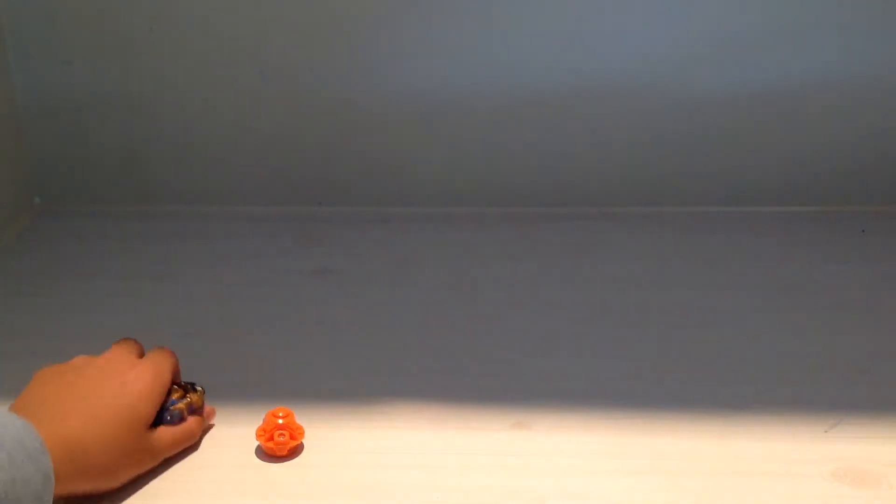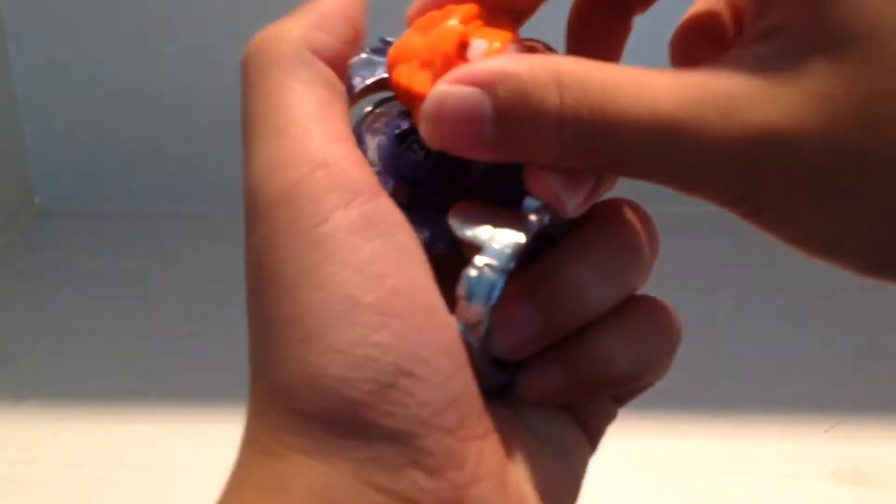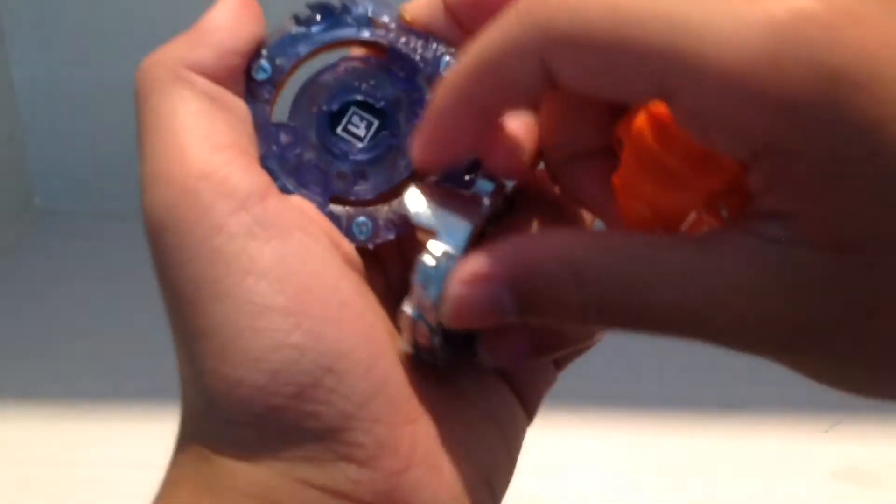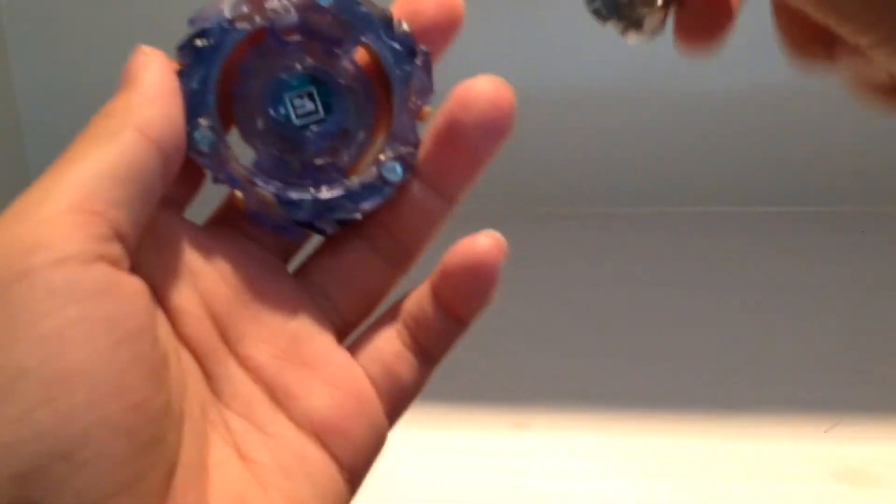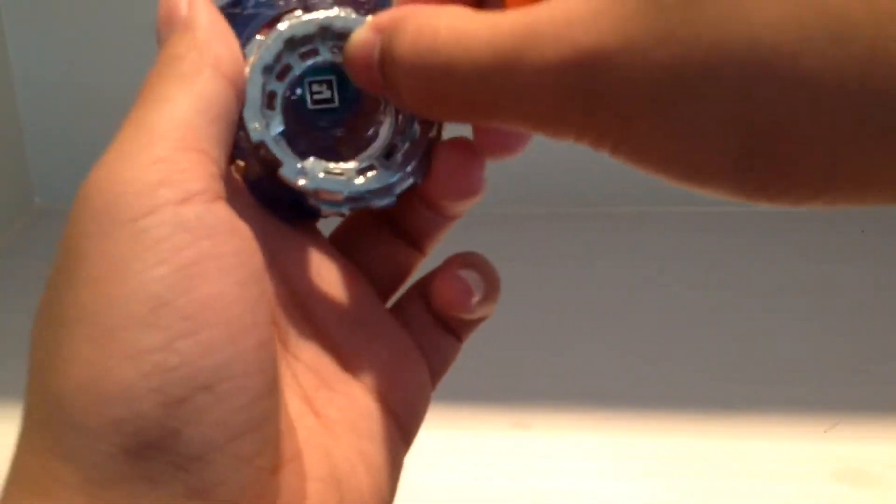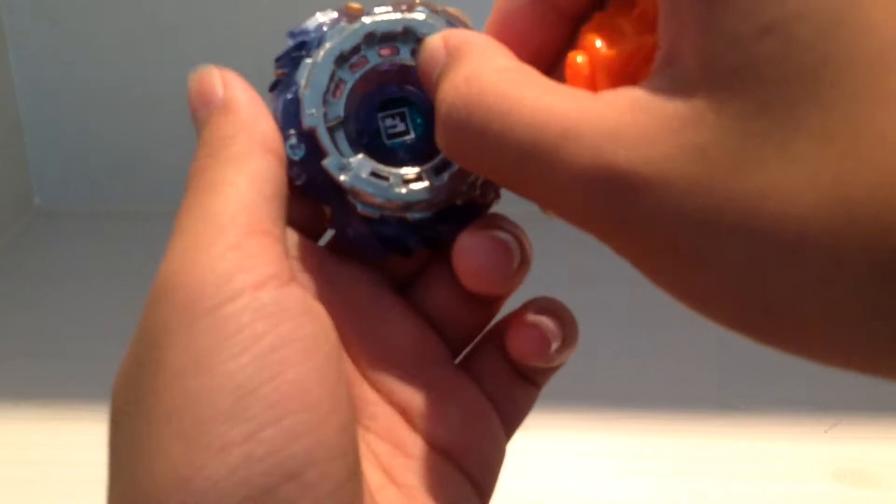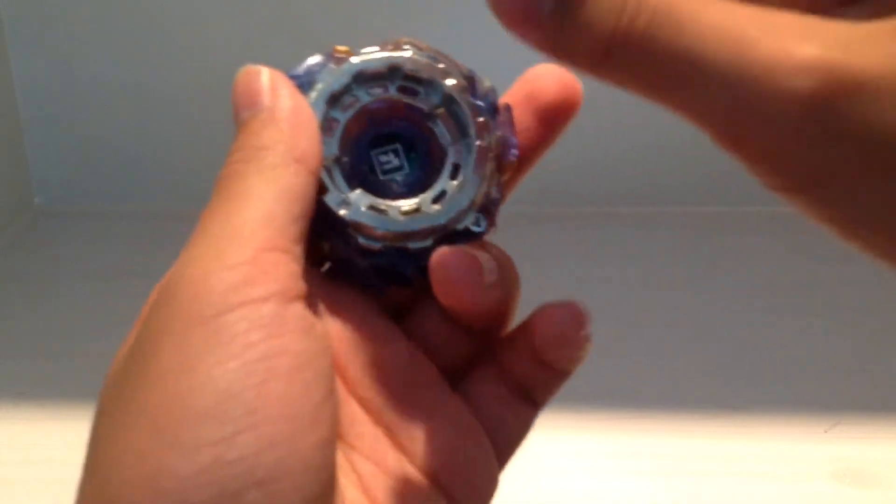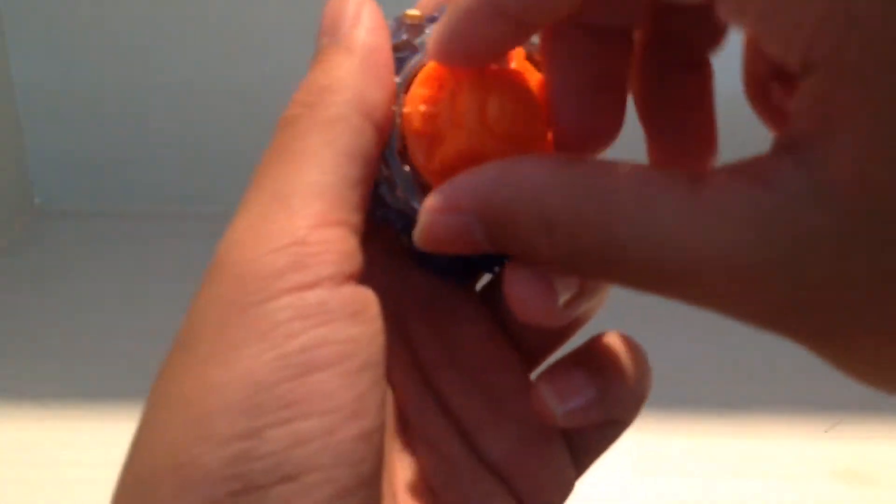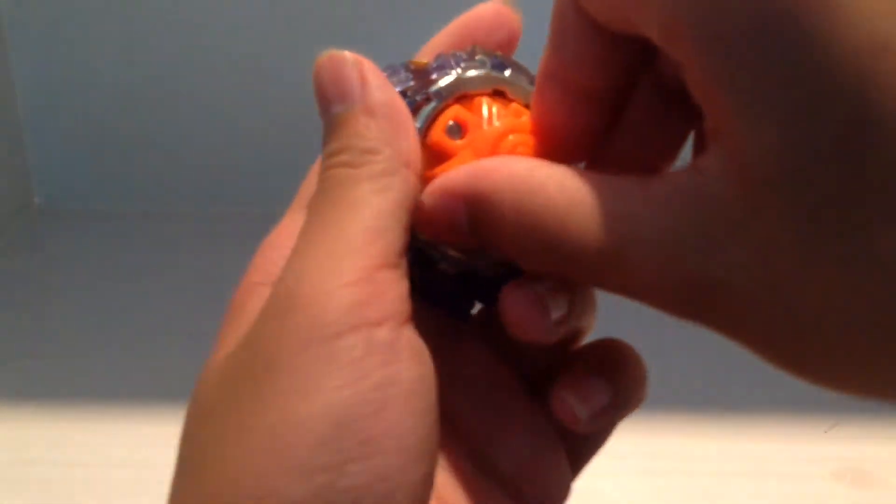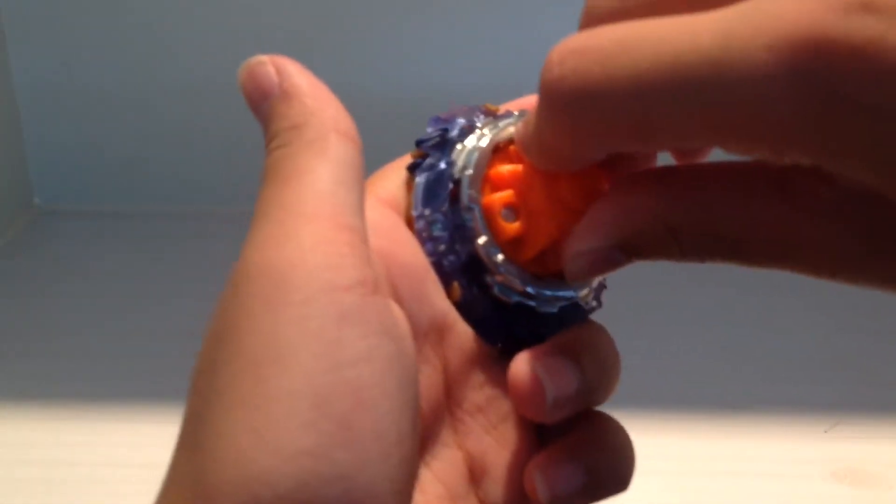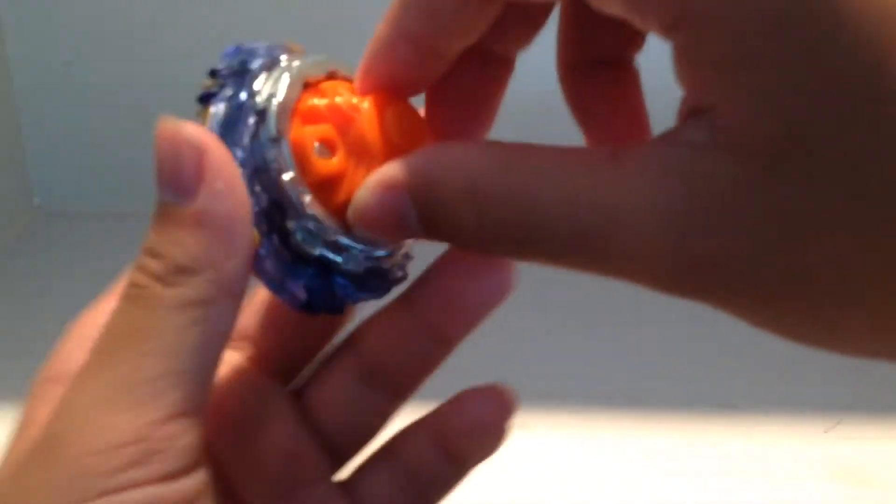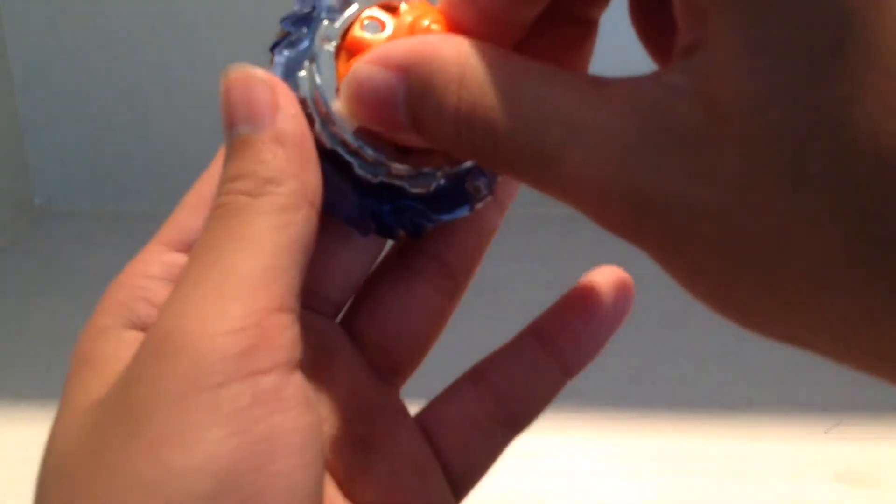So I'm gonna put the Beyblade together. And usually I put it right at this spot. And put the tip in and go that way. Then, wow. That looks so good.